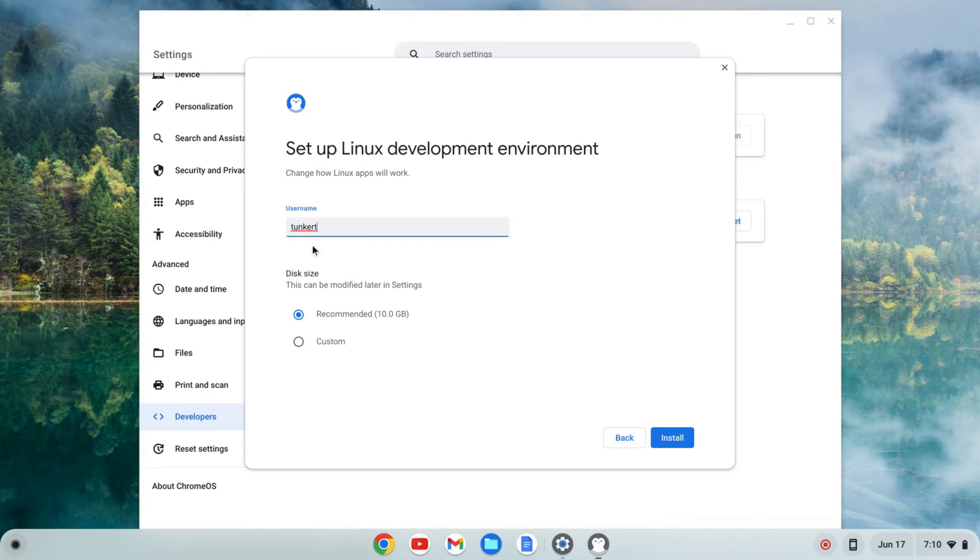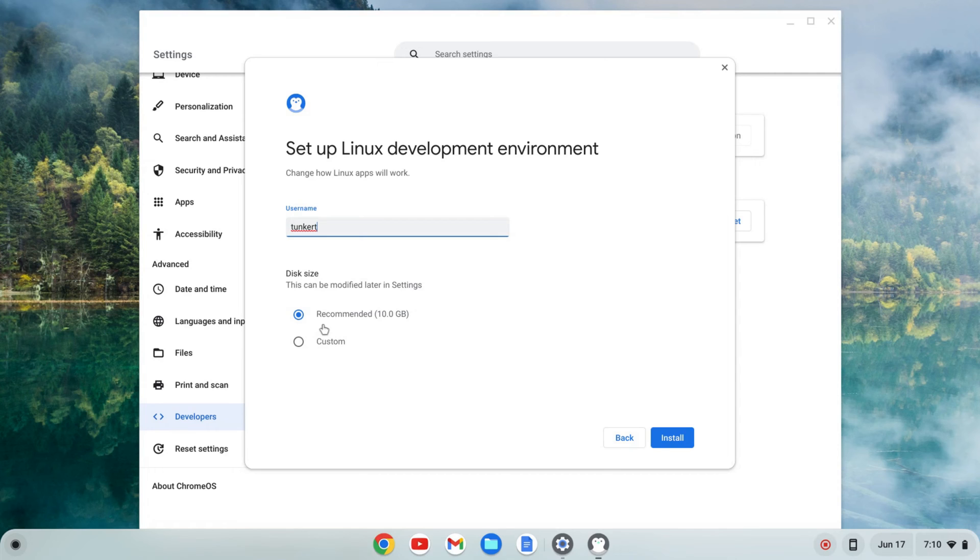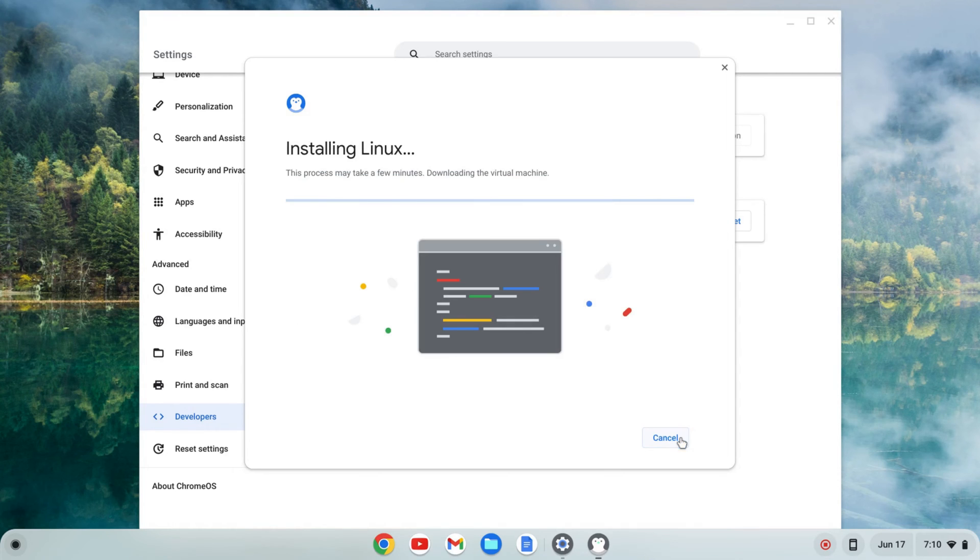It'll give me a username which is based off of my email I believe. I'm going to keep that as is and a recommended disk size which can be changed later. I'm going to keep that as is. I'm going to click install and that's going to take a few moments so I'll come back once that's done.